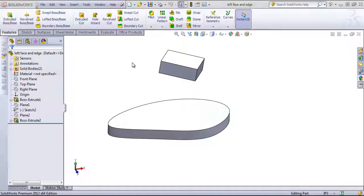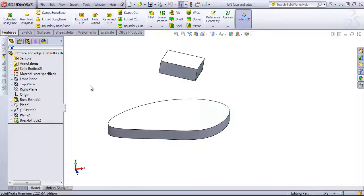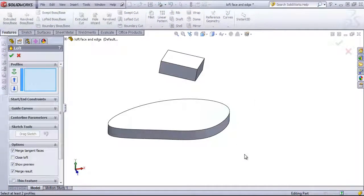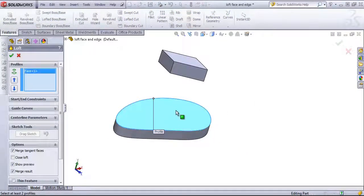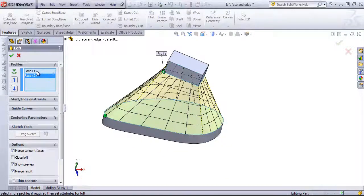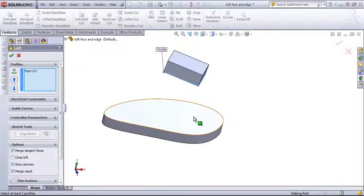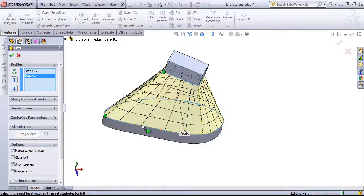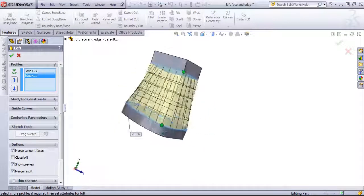Not only can you use the Lofted Boss Base option with sketches, but you can also use edges and faces as well. If I come into the Lofted Boss Base command, I could choose out these two faces, for example. I can also choose out any closed loop edge, and those will line up.